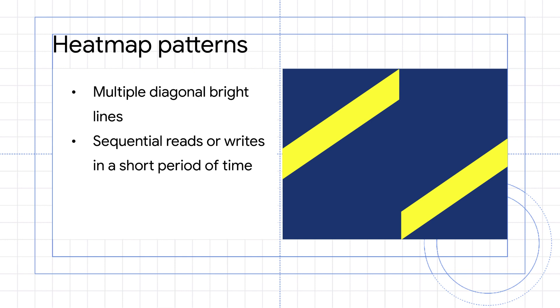If you're experiencing performance issues during these reads, you can consider increasing the number of nodes for your instance during those time periods. If the lines correspond with write activity and you're experiencing performance issues, you should consider changing your workload to a random write instead of a sequential write.